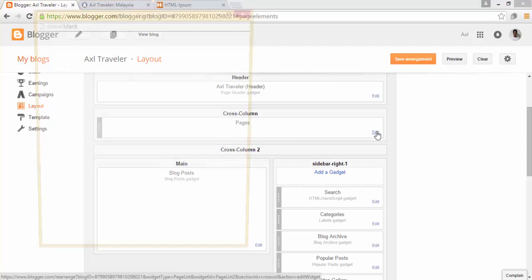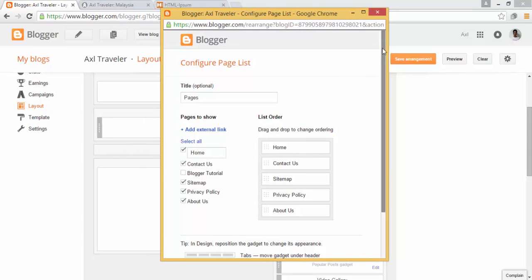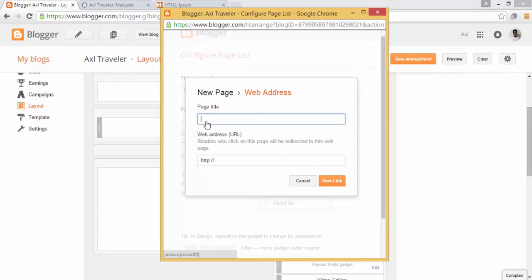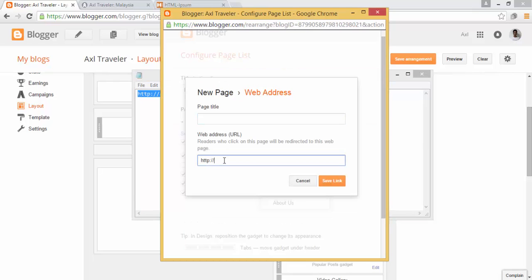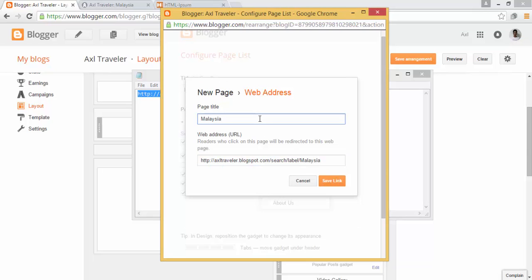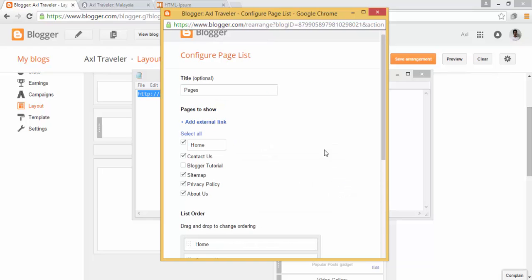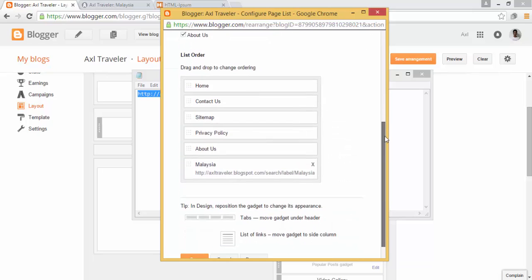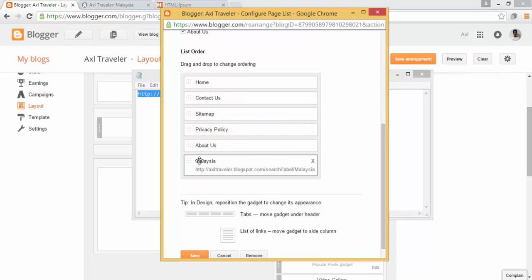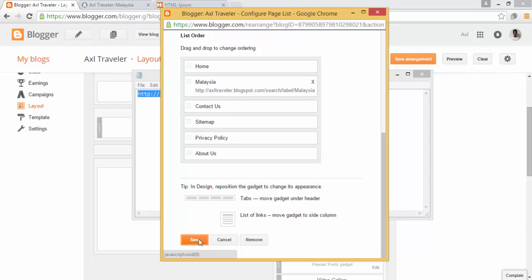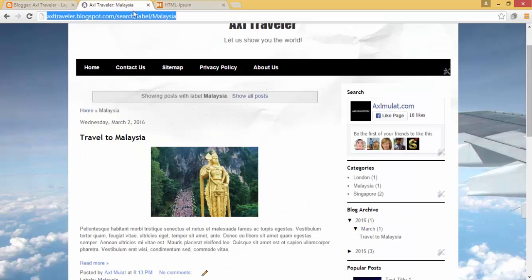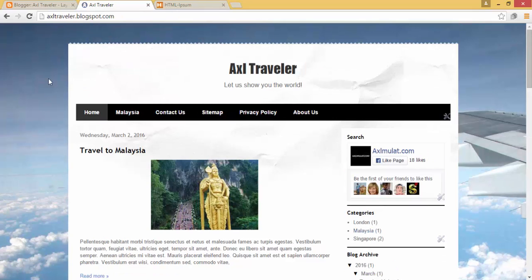In the Pages widget, add an external link. Paste the label link in the URL field and set the page title. Note that this is not a real page — it's a link to the label. Click Save. You can drag this page next to Home, then save and reload.